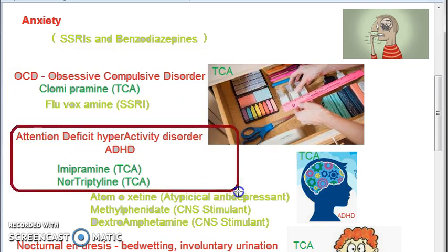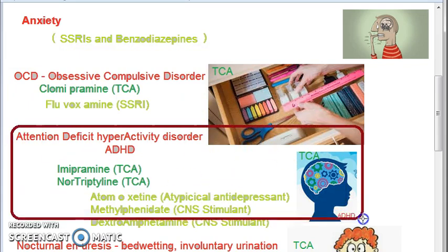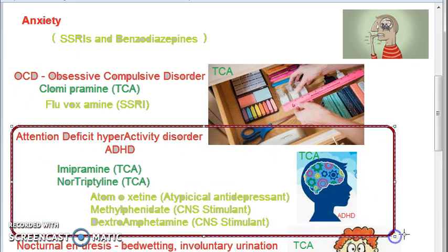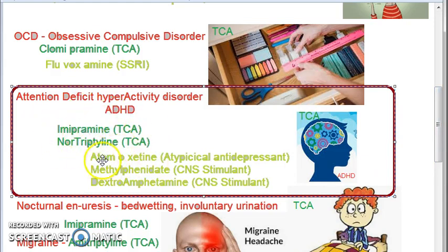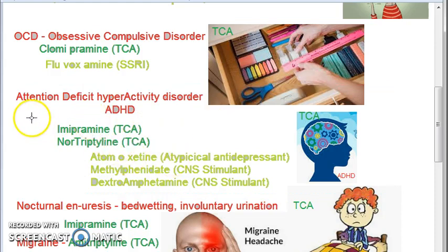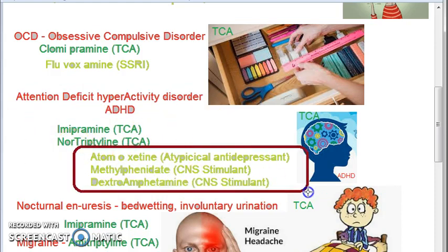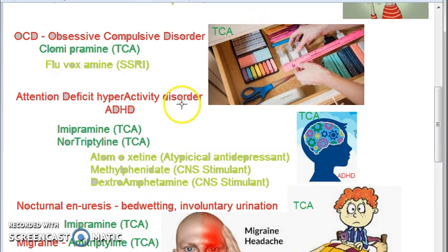For attention deficit hyperactivity disorder, you can use imipramine, which is a tricyclic antidepressant and was the first example taught. You can also use nortriptyline, which does not belong in the tricyclic antidepressant category though.